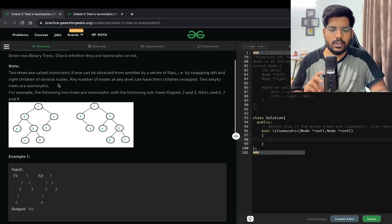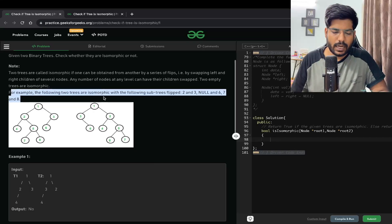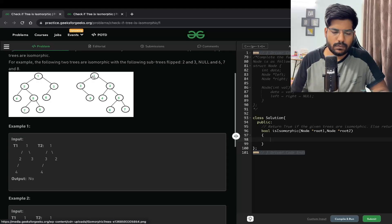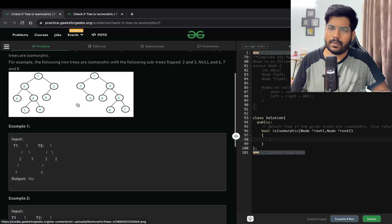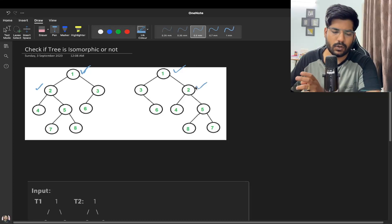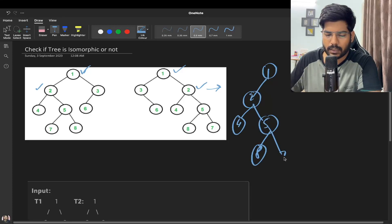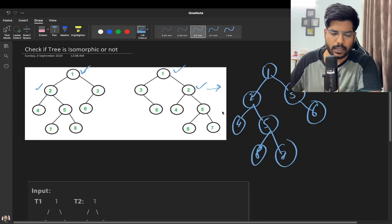What we need to keep in mind is that the children can be swapped with each other, not the nodes themselves. For example, consider two trees: node one is the root for both. Two is the left child in the first tree and the right child in the second. If we swap two with three, we get the desired tree. After swapping, one is the root, two comes on one side with left child four, five, and seven, and the right child is three and six.